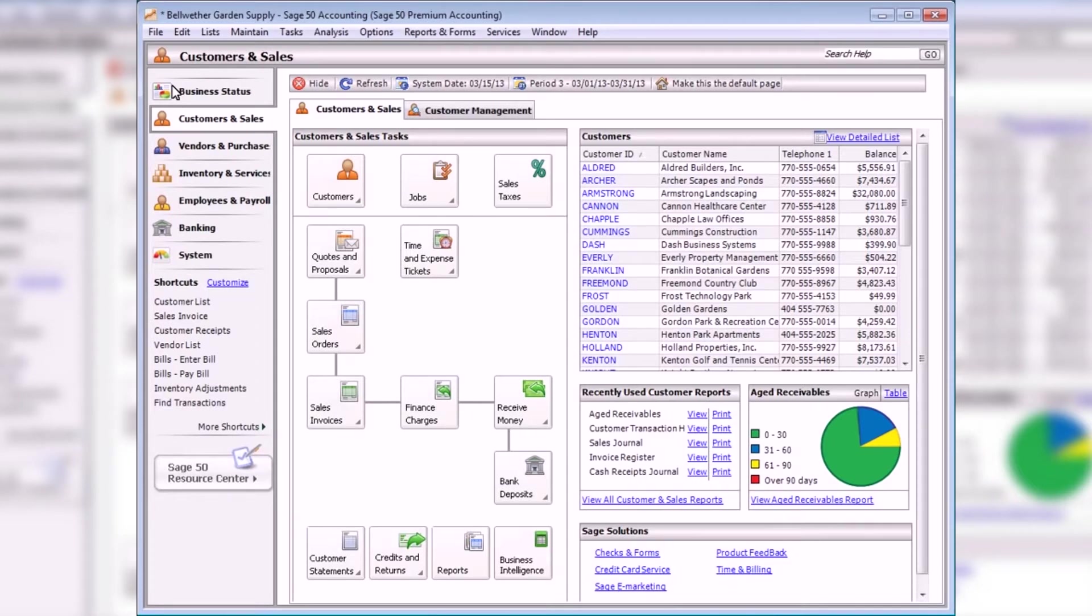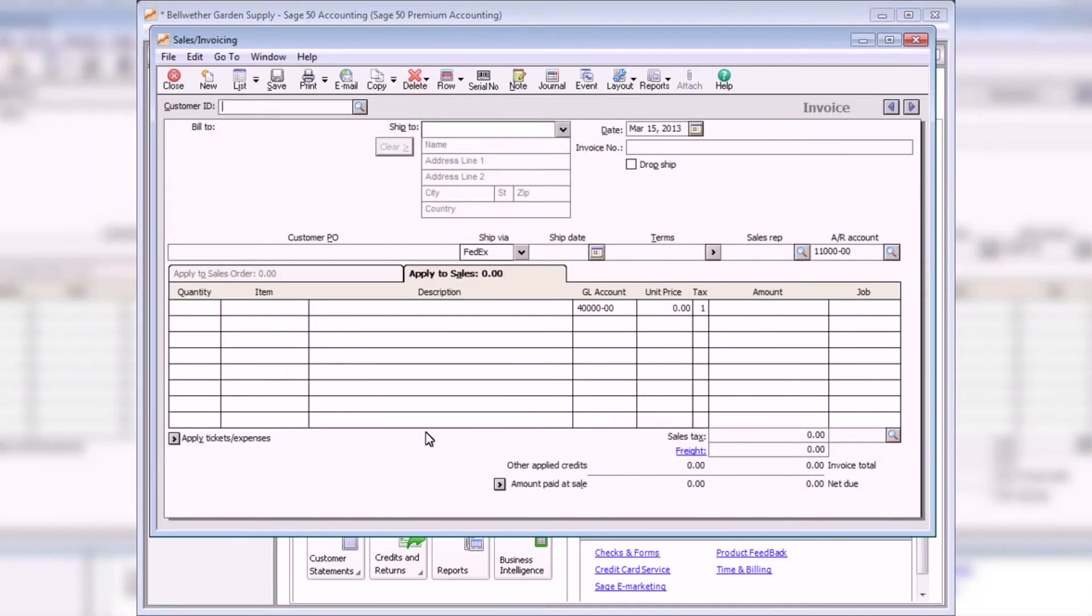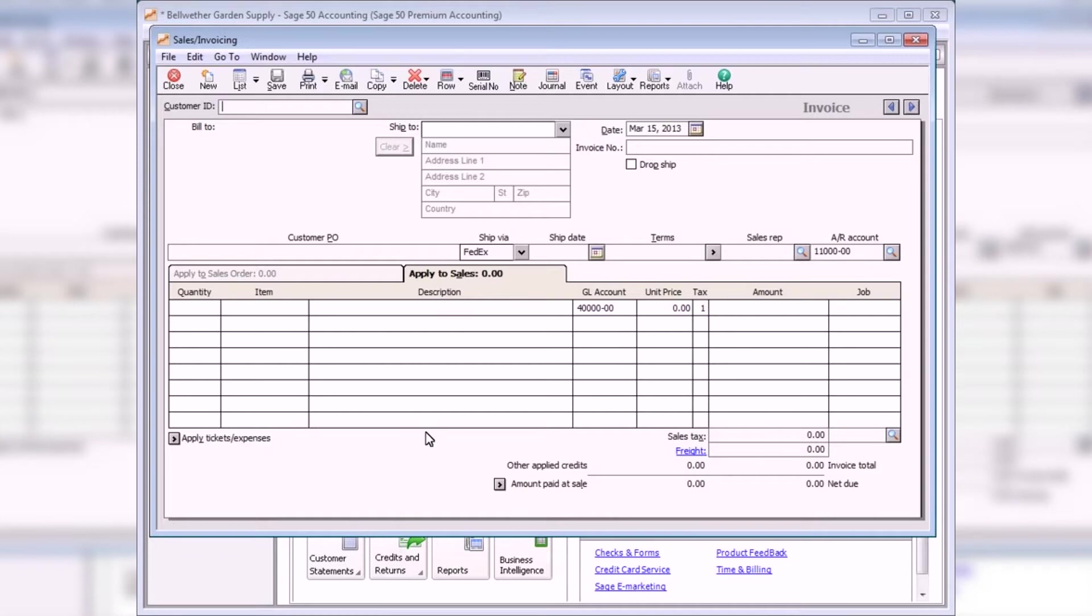Next, let's take a look at sales invoices. To enter invoices, select Sales Invoices from the Customers and Sales Navigation Center. In addition to creating invoices and bills for customers, the Sales Invoicing window is also used to invoice customers for items that were entered on sales orders. Unlike quotes and sales orders, invoices do update the general ledger.